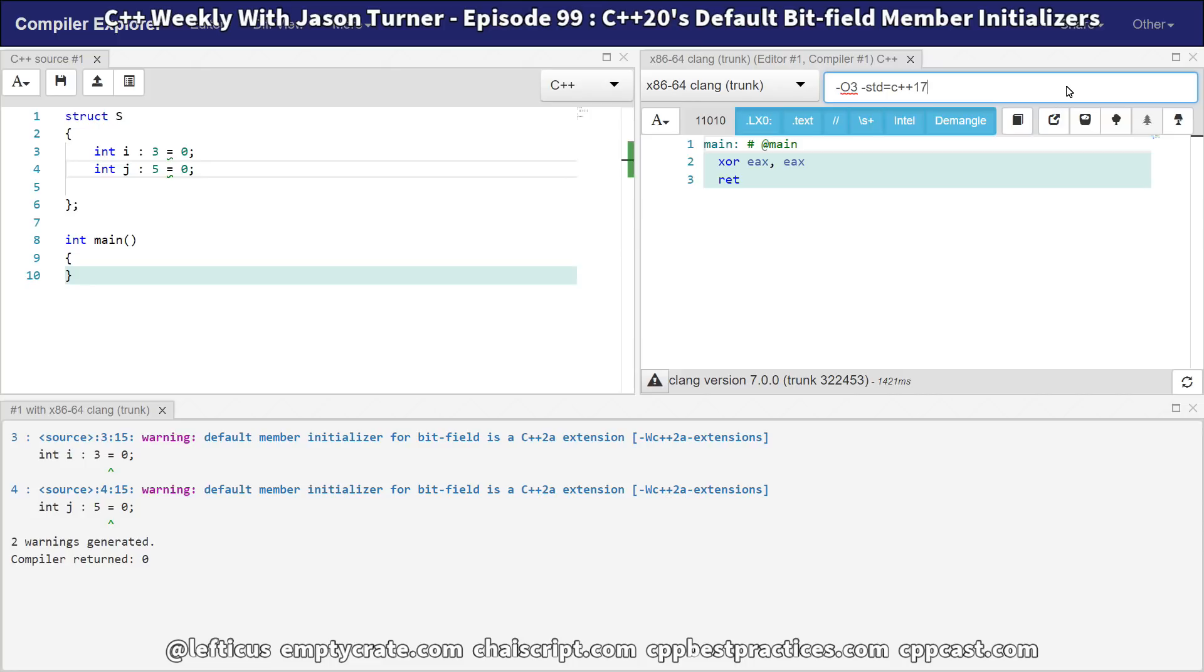There you have it. Clang is good about warning about this in any case, but just be sure to take advantage of your warnings, and this is the first feature that we're able to demonstrate on C++ Weekly for C++20 or 2a, as it is currently being called by your compiler vendors. Be sure to subscribe, follow me on Twitter, and check out any of the links below.